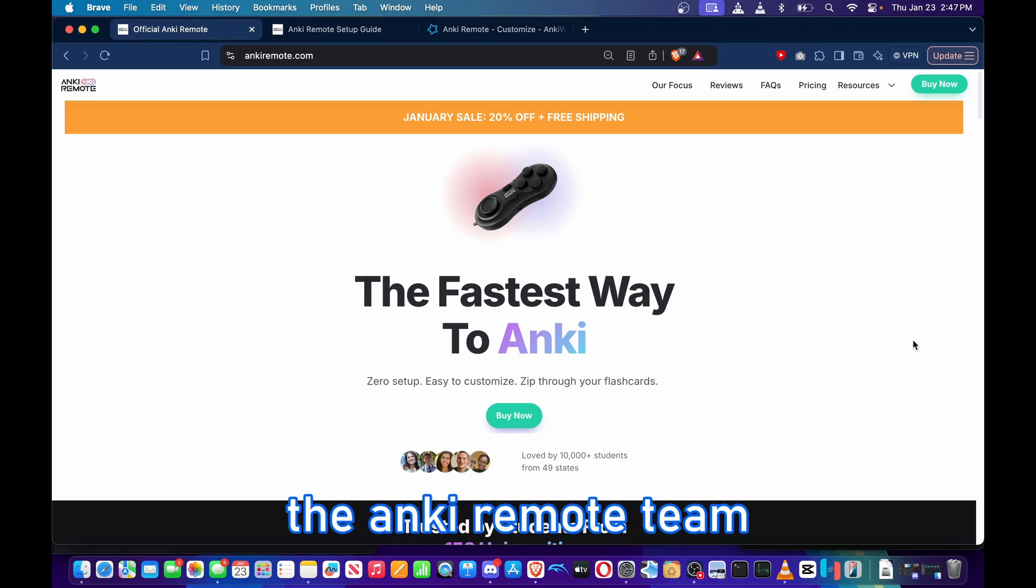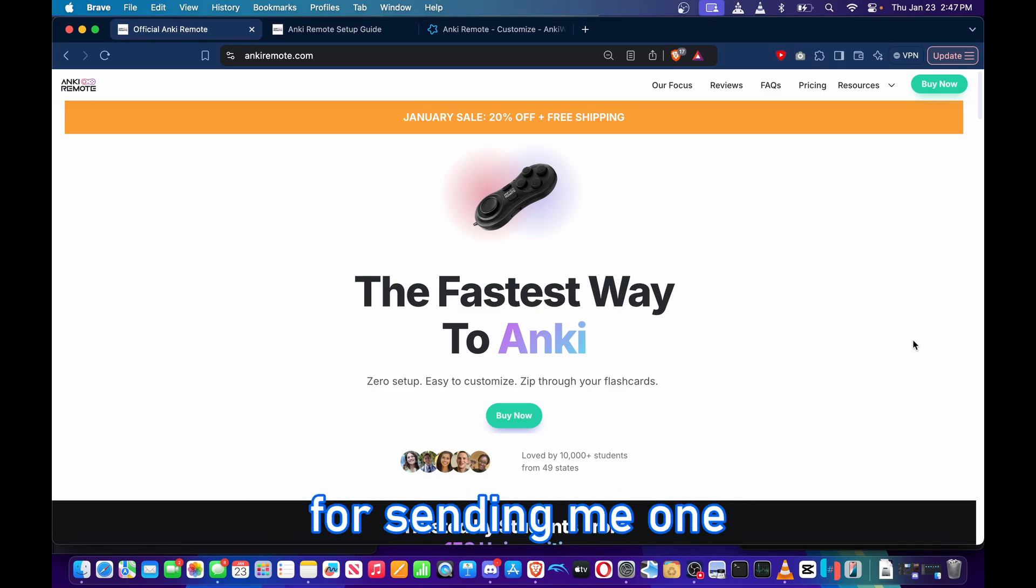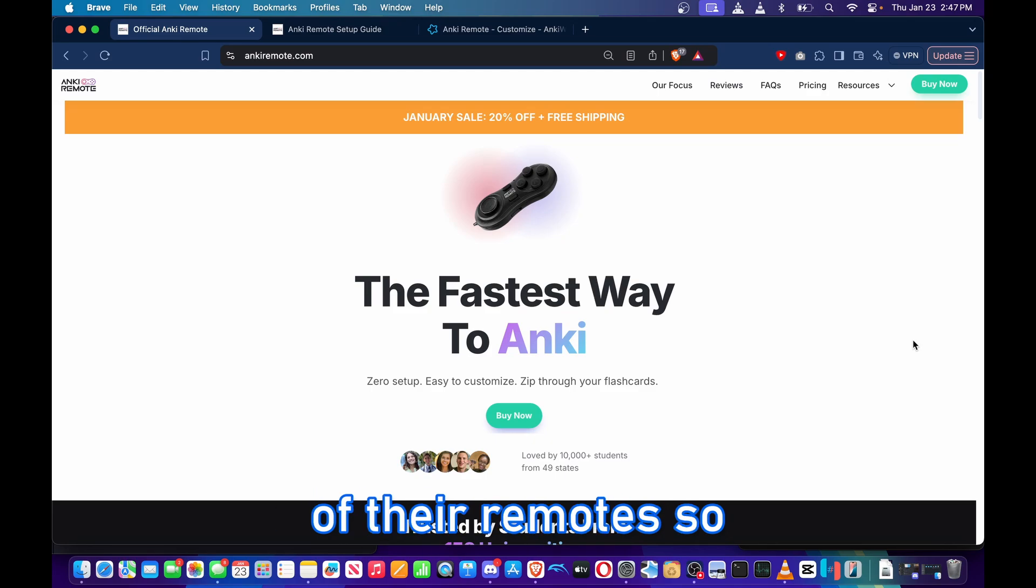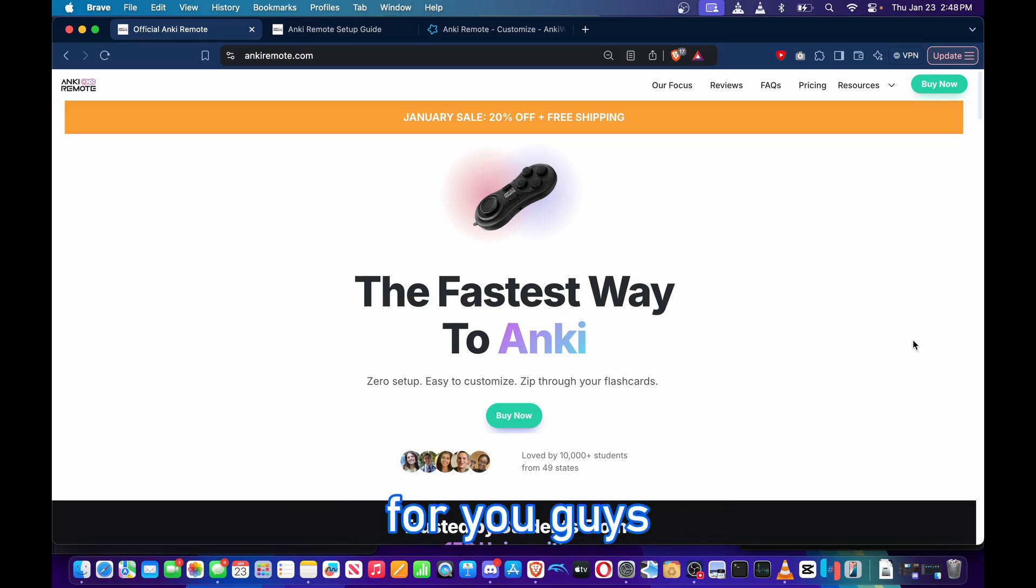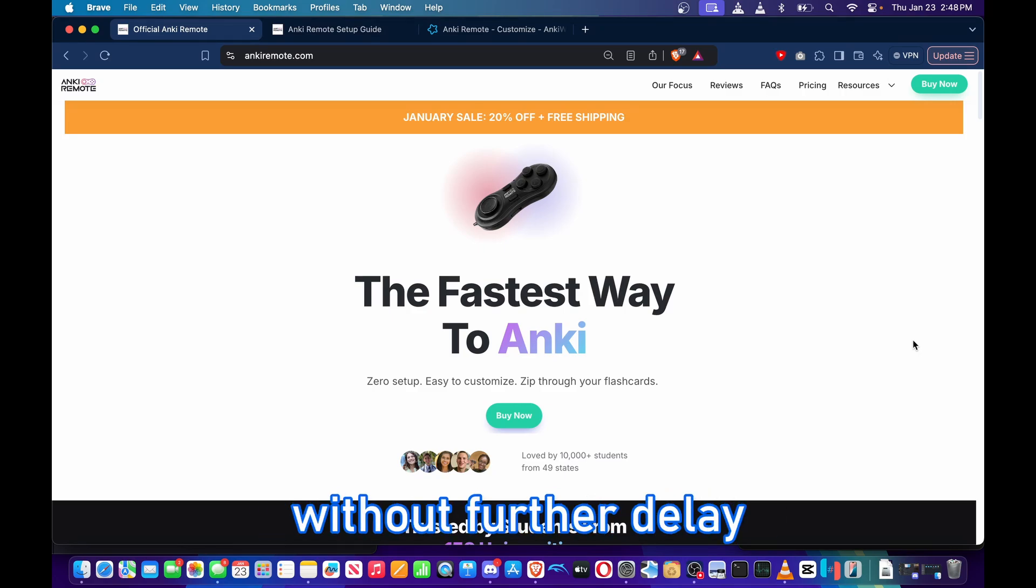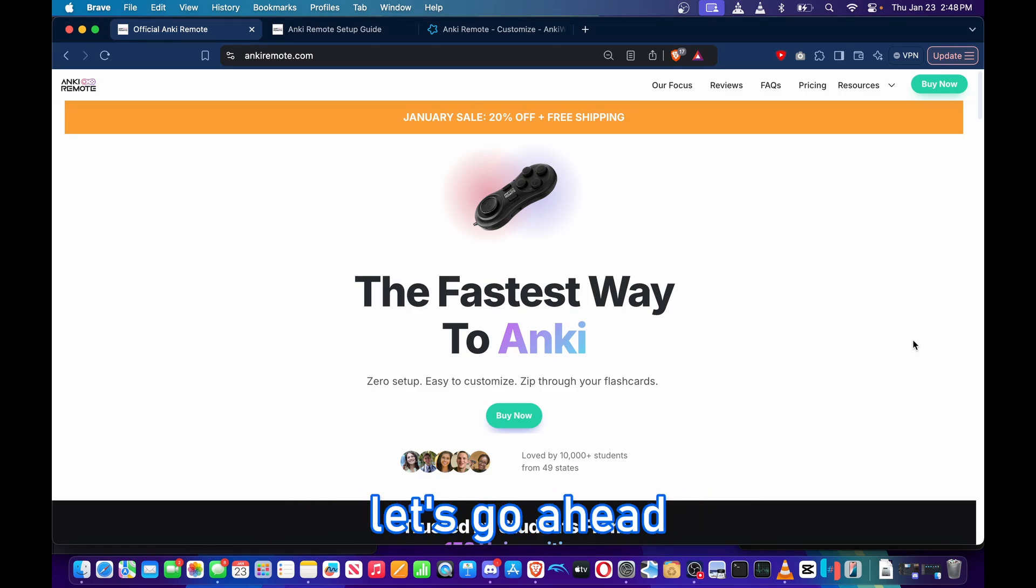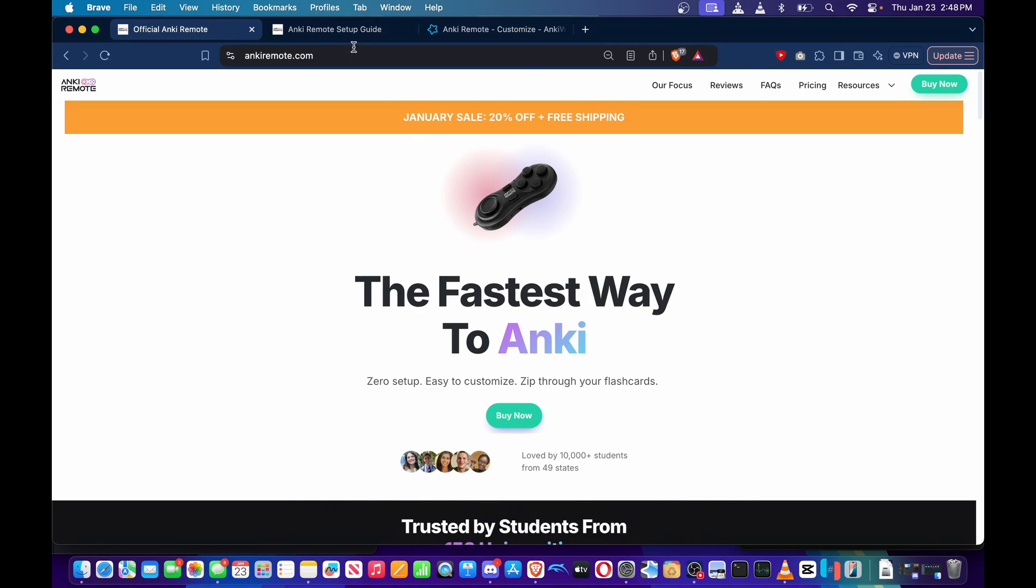Before we get started on this tutorial, I'd also like to thank the Anki Remote team for sending me one of their remotes so that I can make content on it for you guys. I appreciate that so much, and without further delay, let's go ahead and get started on today's tutorial.